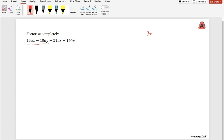Looking at the first two terms, the common factor is a multiple of 5 and a. For the last two terms, there is a common factor of 7 and b. So let's work from here.